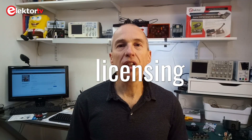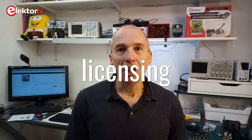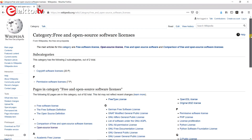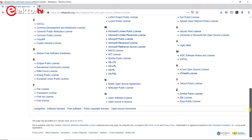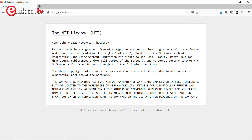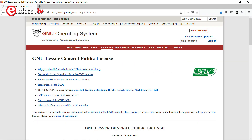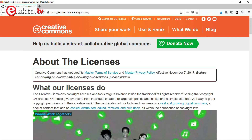Before we continue, a word about licenses. When you make something public, you must also specify how your work may be used. You must choose a license for your work. There are many licenses, and it is up to you to choose the one that is best for you. Common examples are MIT, or LGPL, or Creative Commons. Licensing is a complicated matter, so you may want to study it a bit deeper before proceeding.